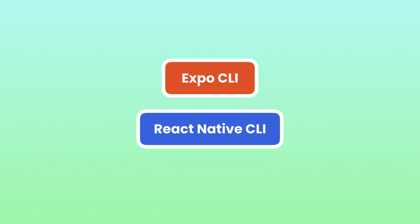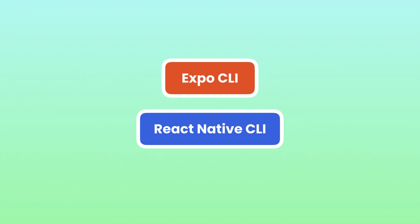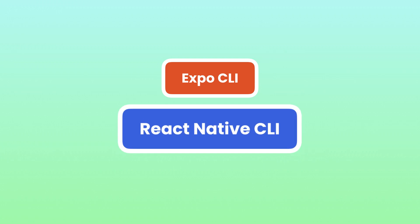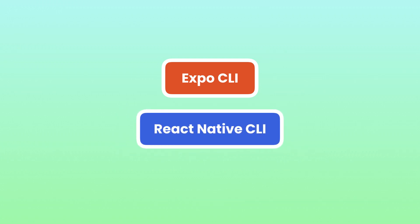If you have never done mobile development before, Expo is the way to go. You can build and run your first app within a few minutes. The other option is to use React Native CLI or command-line interface.